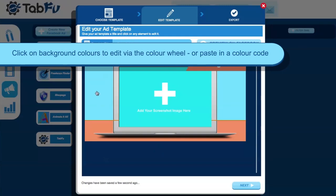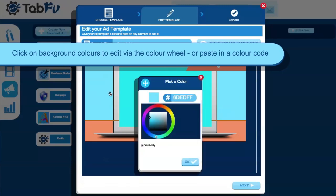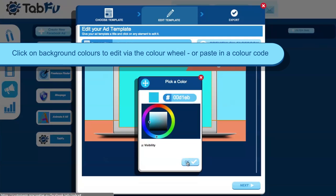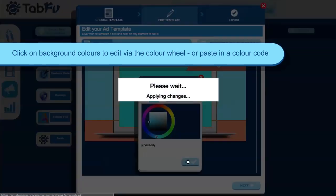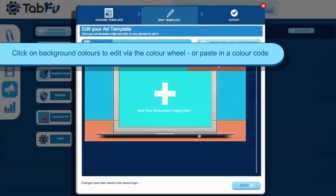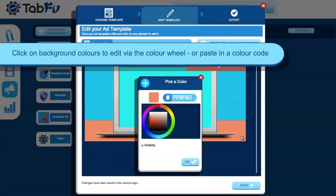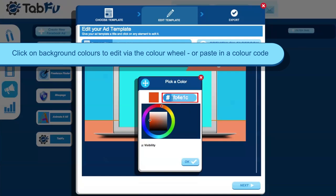To change your colour, simply click on the area and edit via the colour wheel. If you would rather use a specific colour, you can paste in the colour code, as you can see me doing here.